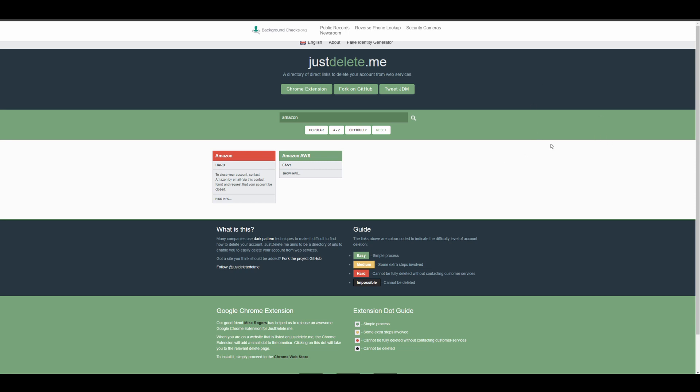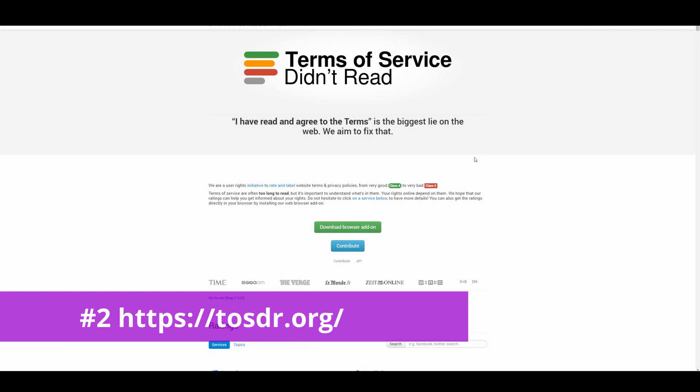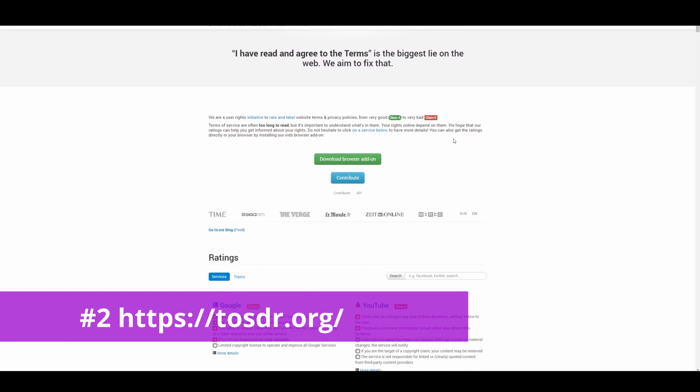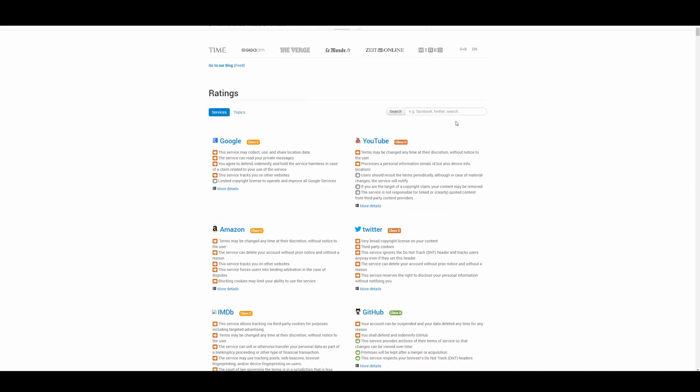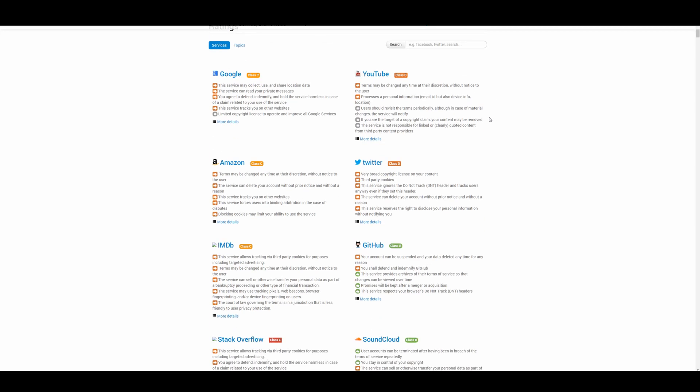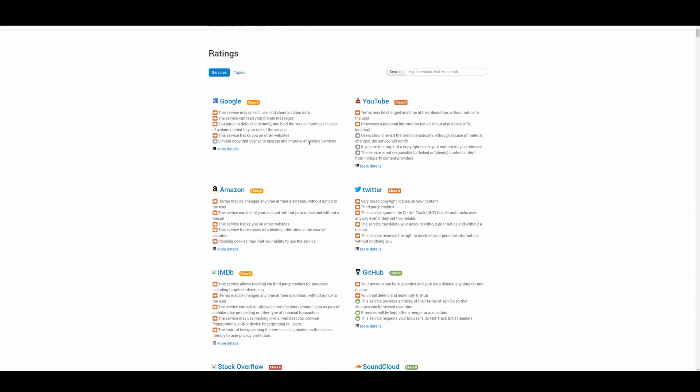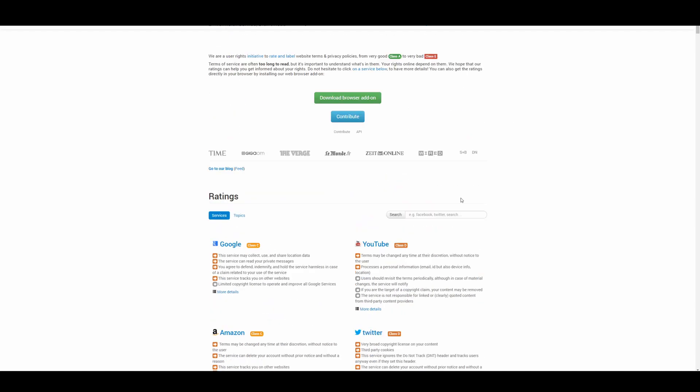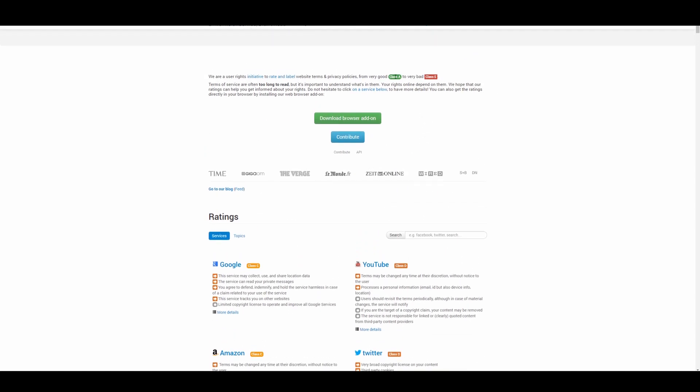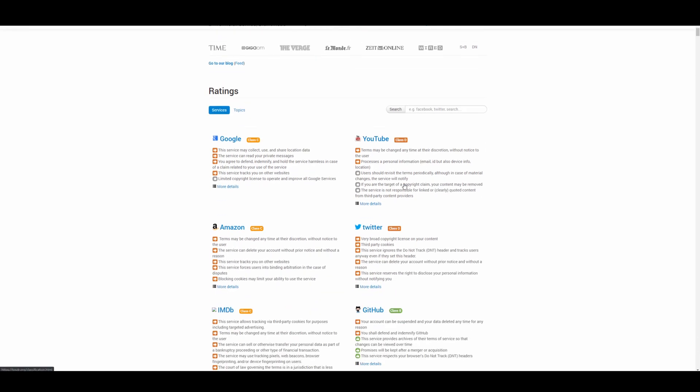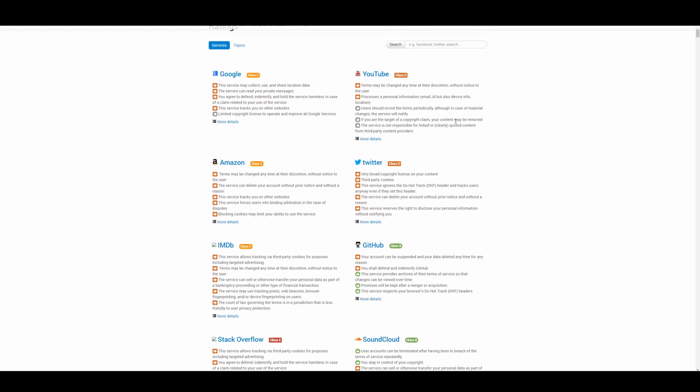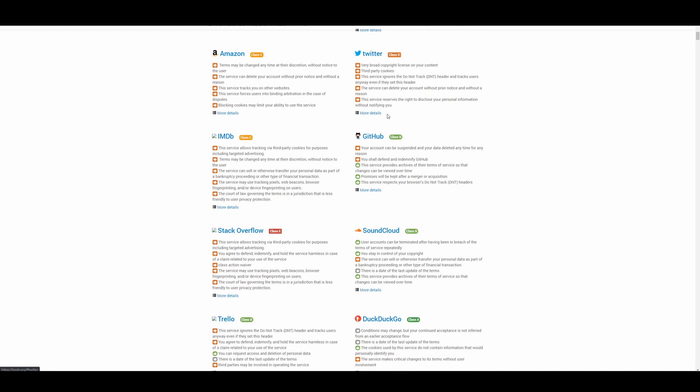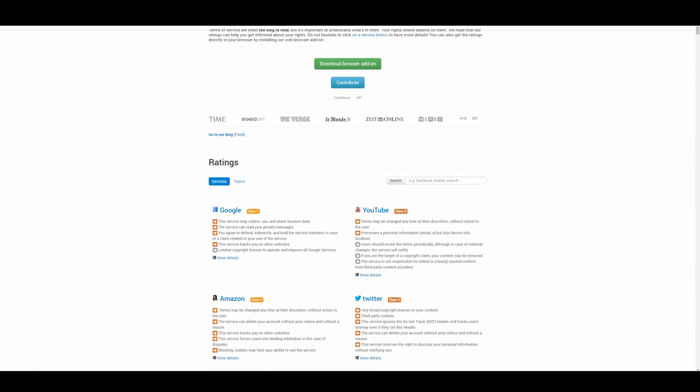So Terms of Service Didn't Read is a pretty cool website that helps you understand Terms of Service. This might not sound that useful, but trust me, it is because reading some of these Terms of Service is really confusing. Not only that, but it'll also show you when stuff has changed. Take, for example, like Google. It will plainly state that this service may collect use and share location data. Terms may be changed at any time at their discretion without notice to the user. So honestly, it's quite shady. It honestly even rates them from Class A to Very Good Terms of Service, to Class E, which is very bad. So as you can see, some of these services have pretty bad Terms of Service.